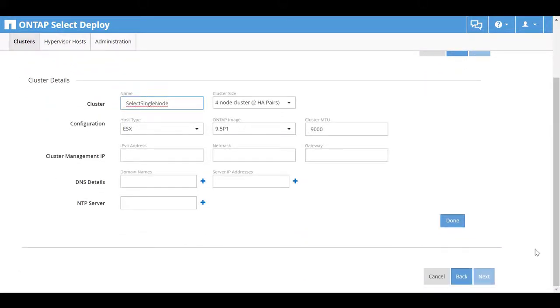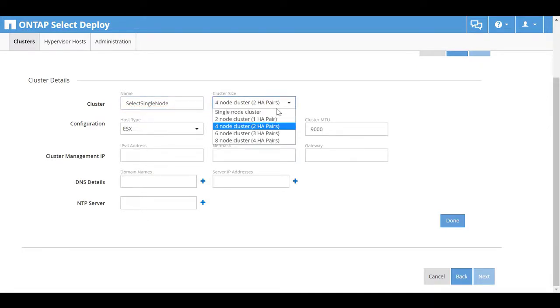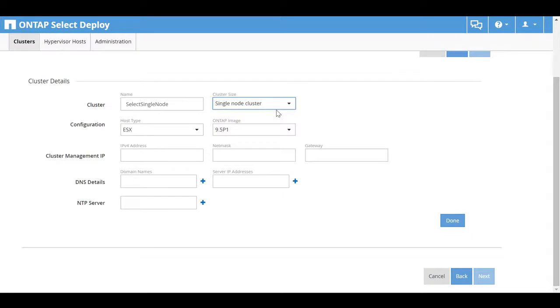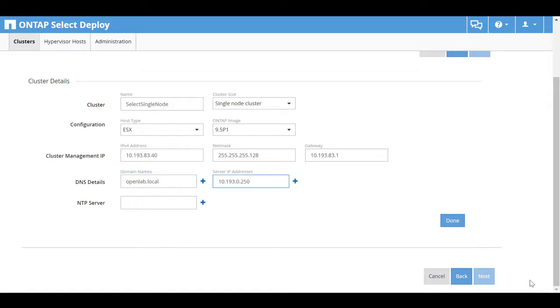Fill in the Cluster Name field. In the Cluster Size list, choose Single Node Cluster. Enter the Cluster Management IPv4 address, NetMask, and Gateway. The example includes DNS details. DNS and NTP configurations are optional. Click Done.